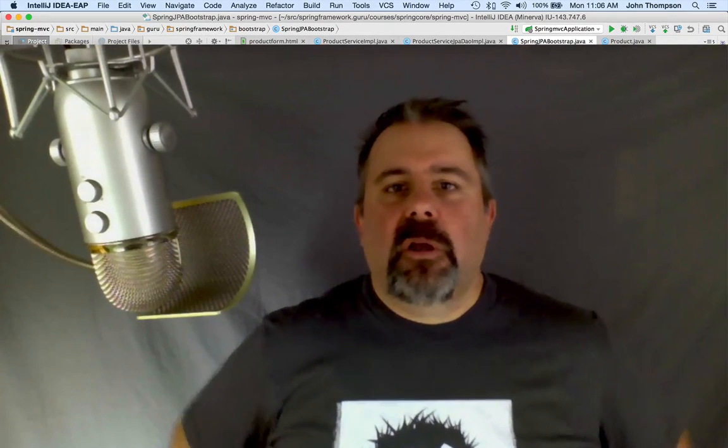Hey folks, John Thompson, Spring Framework Guru. We're going to take a look at debugging Spring Boot auto configuration.